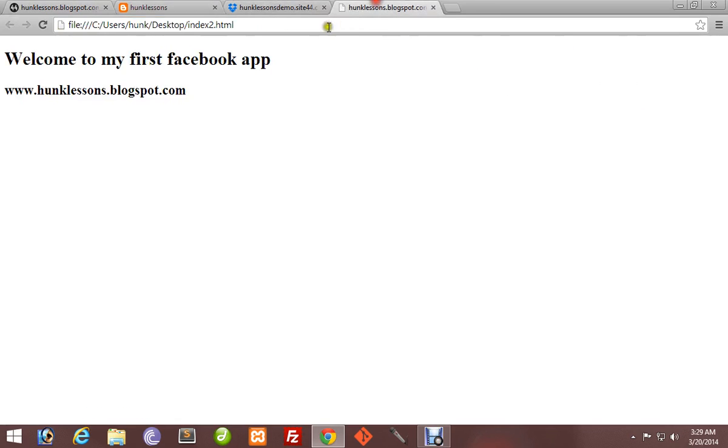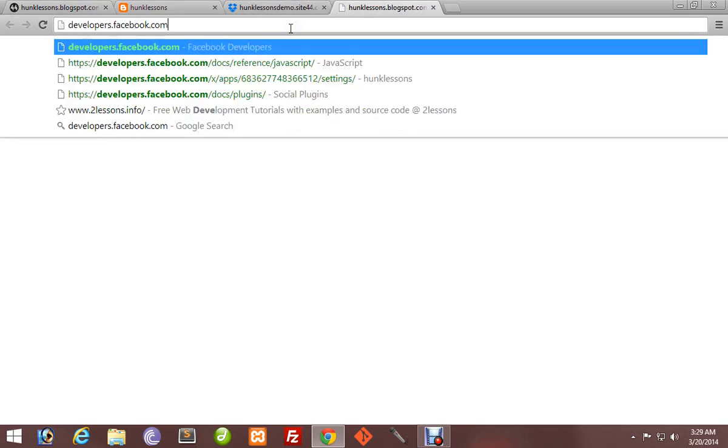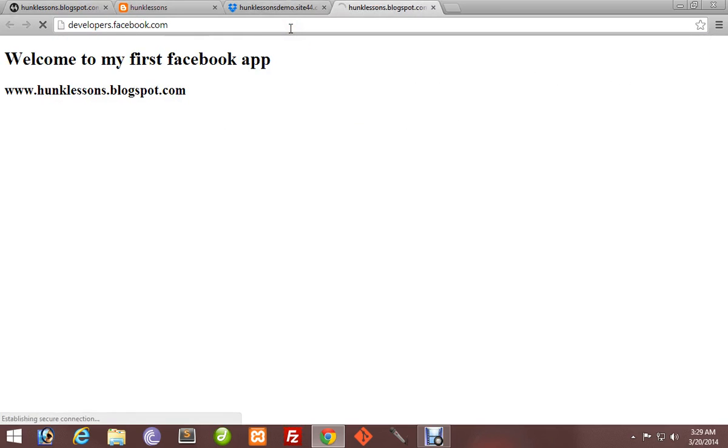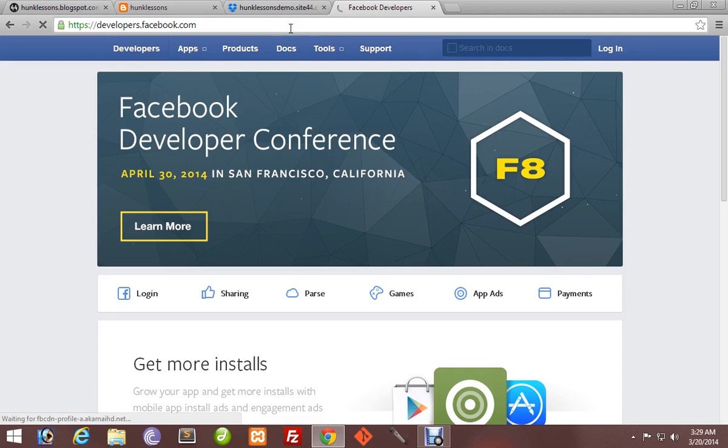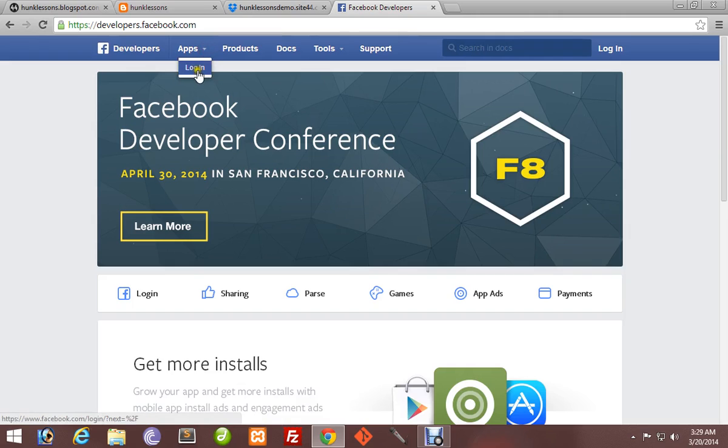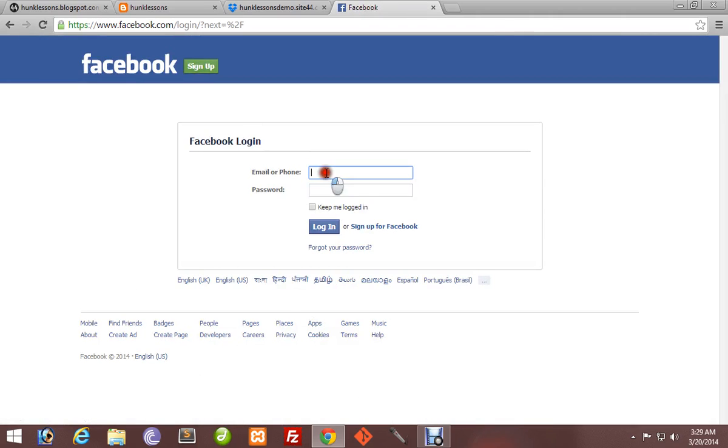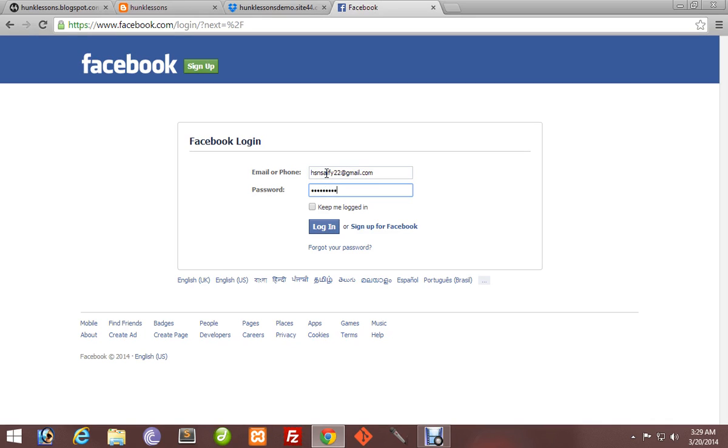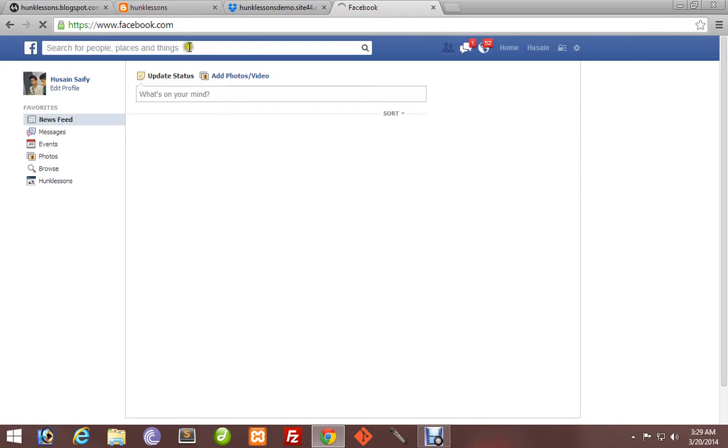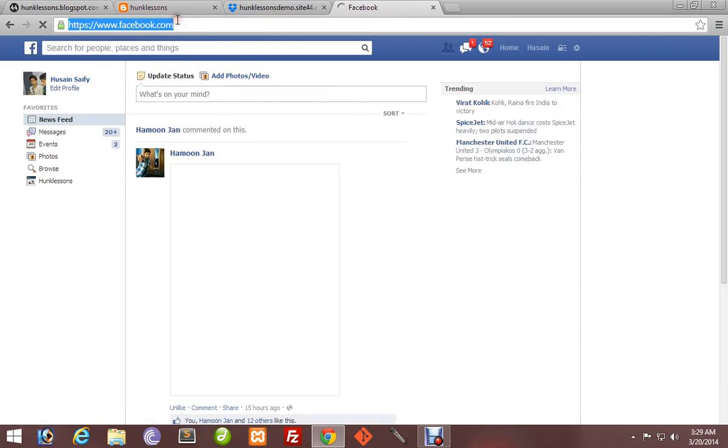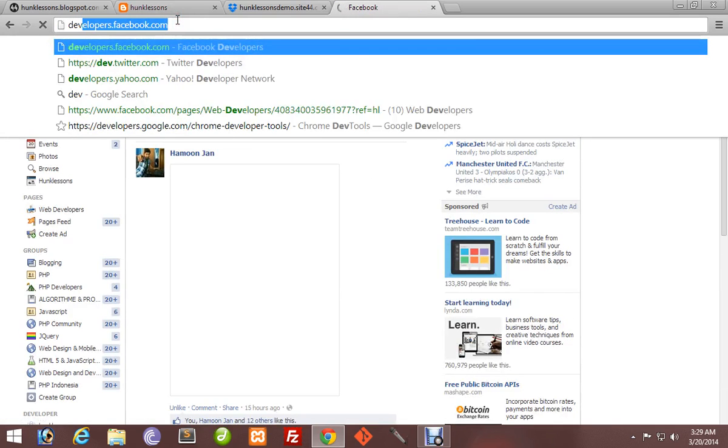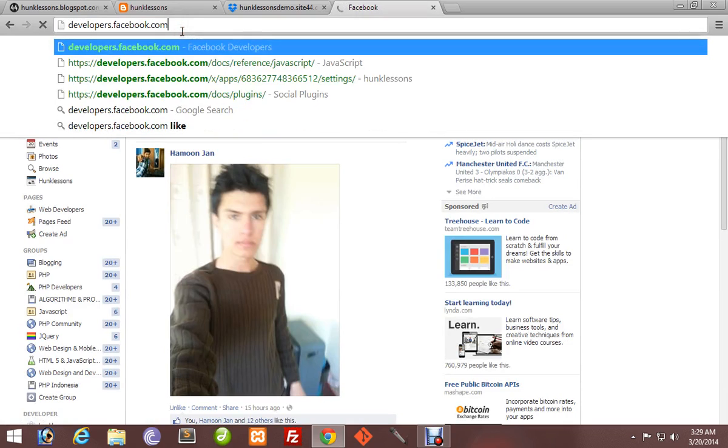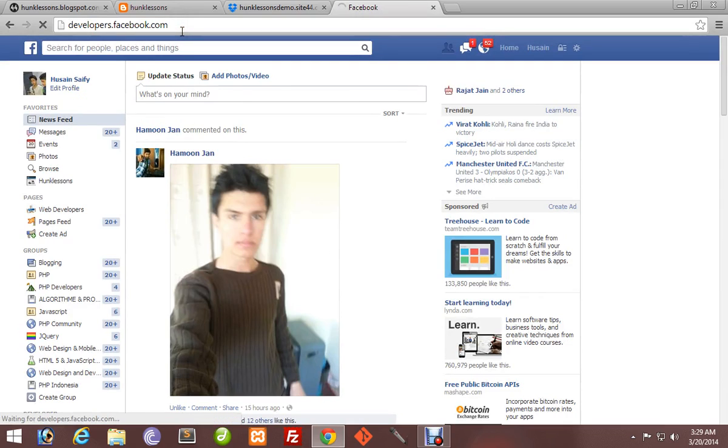Now go to developers.facebook.com. Log in here. Enter your email address. Now you are logged in.